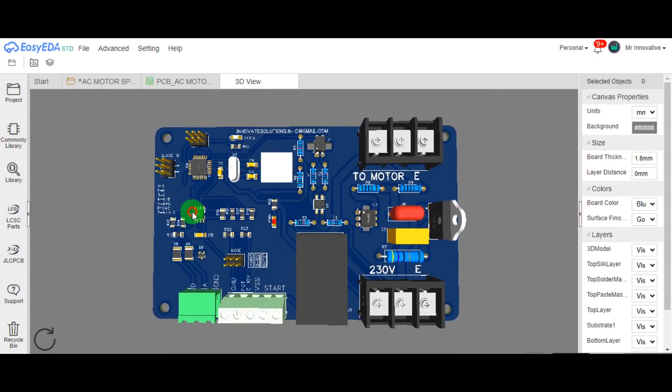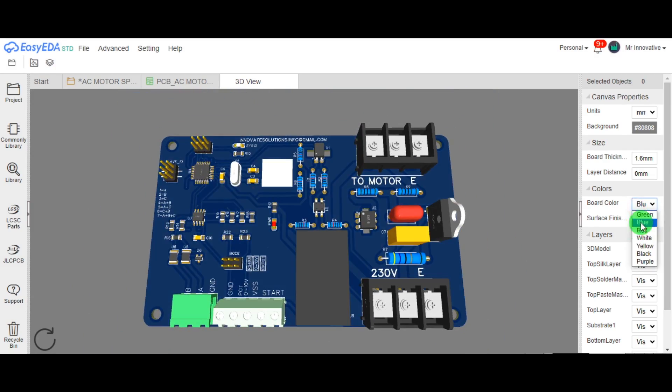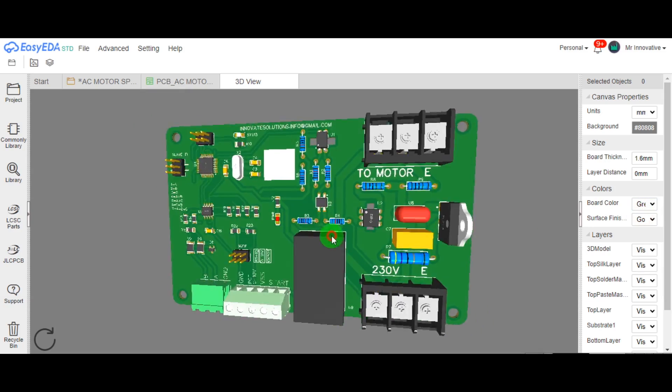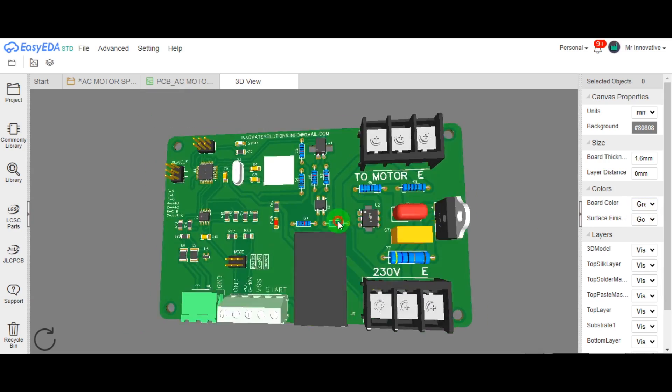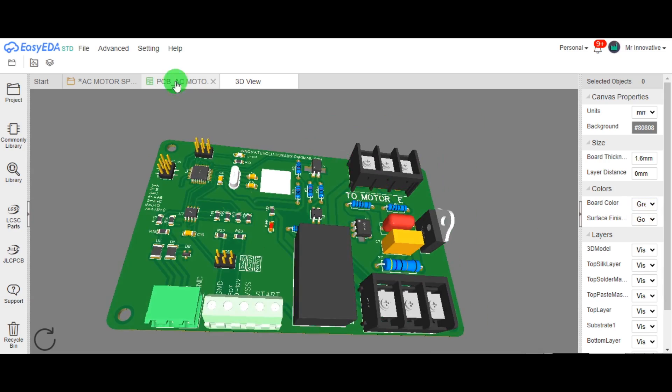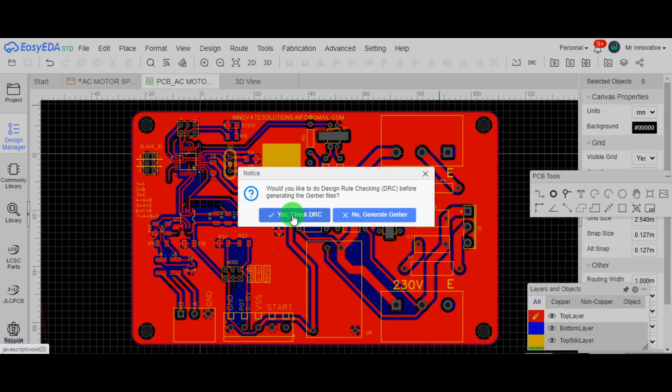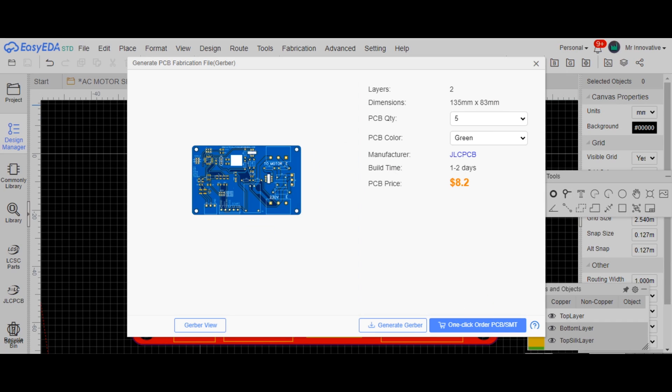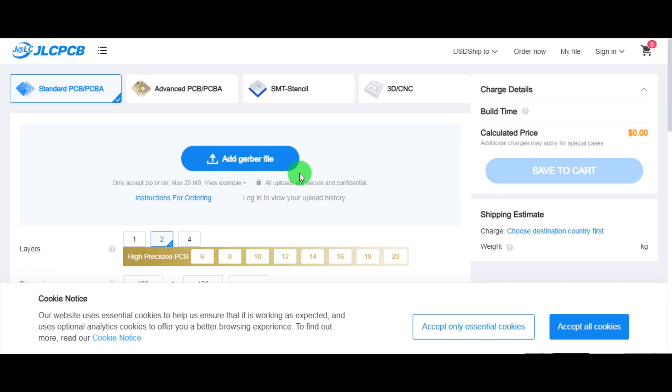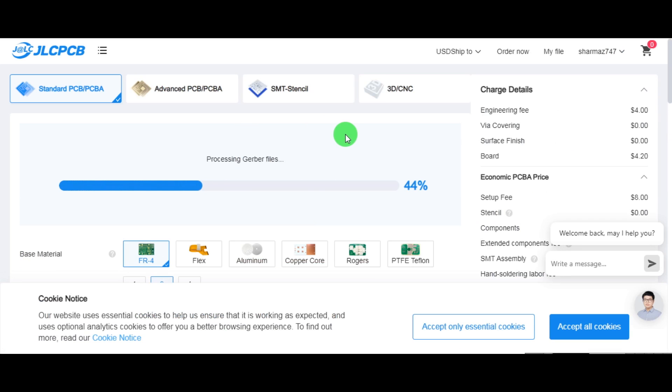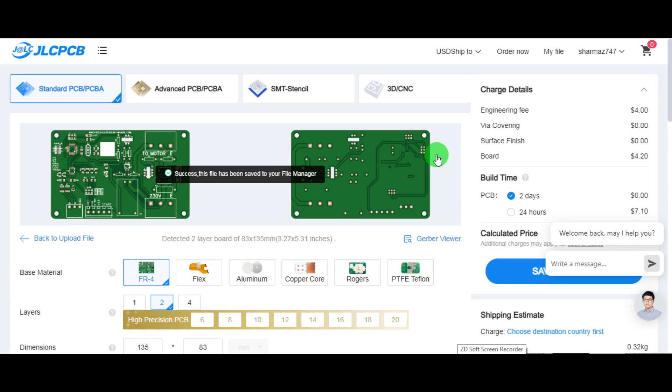Now it's time to order PCB for this speed control card. I directly order PCB for speed controller card from JLCPCB. I uploaded the Gerber file to the JLCPCB website.